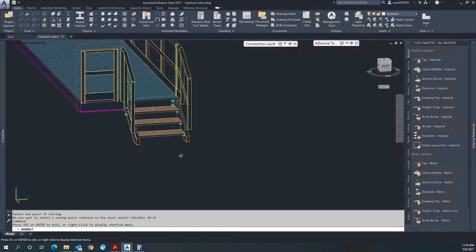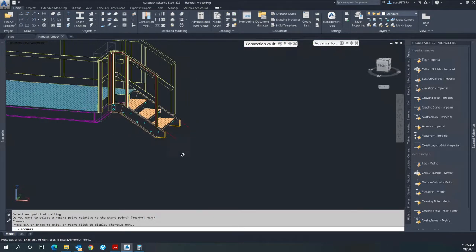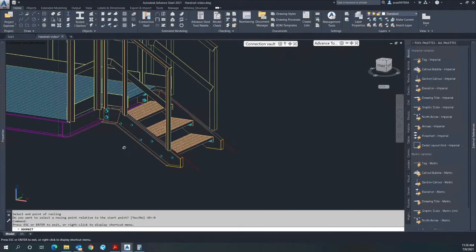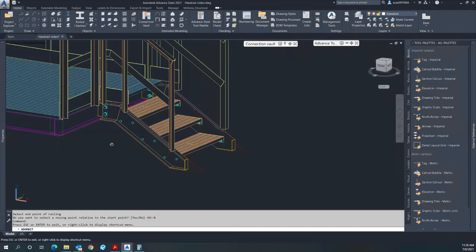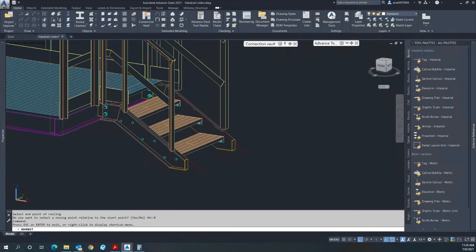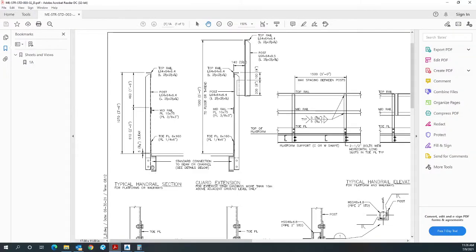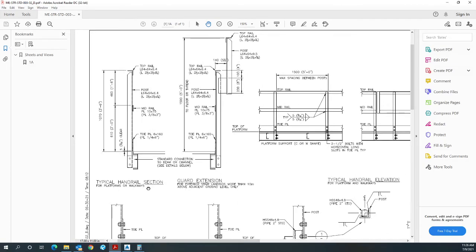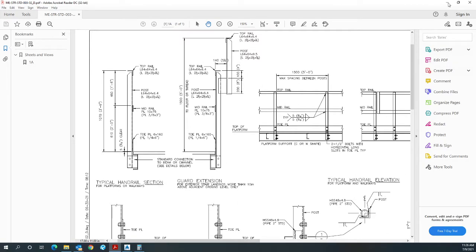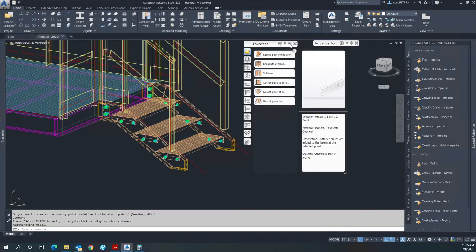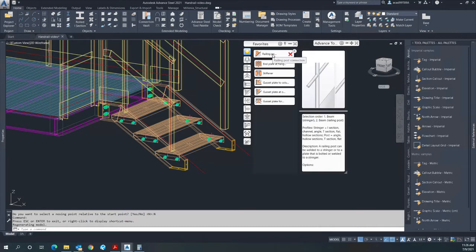What I do next is to place the side-mounted plate connection, which is shown like this. I also have made that up with parameters as a railing post connection.